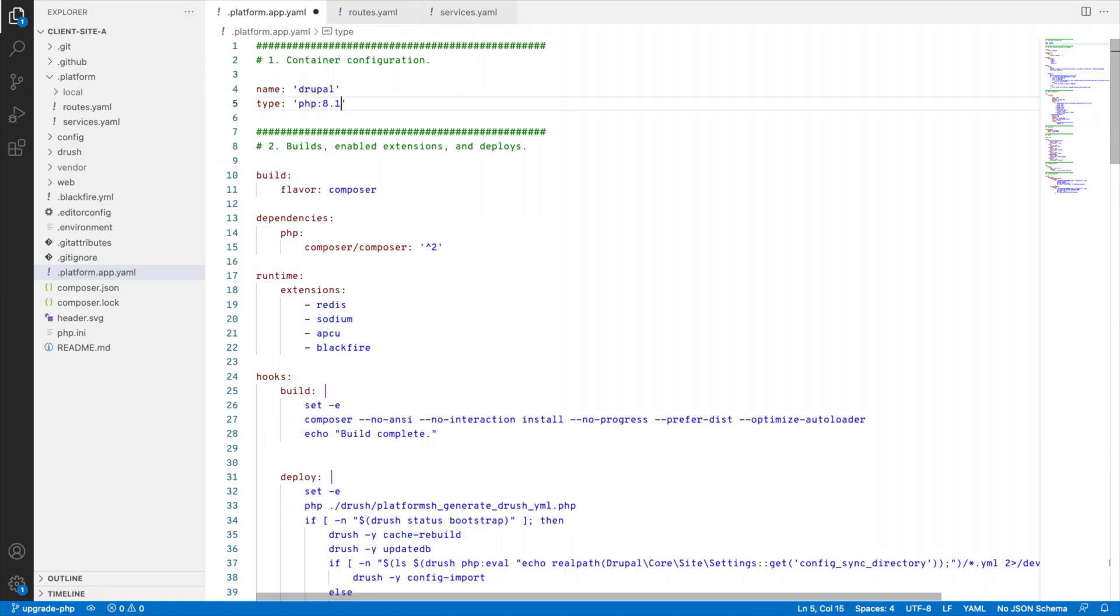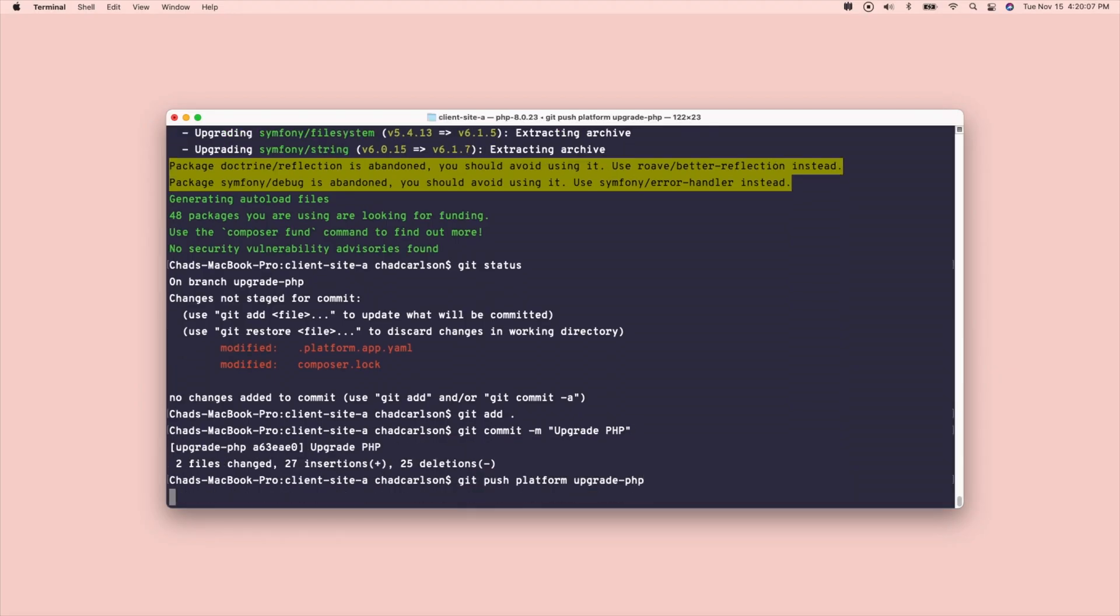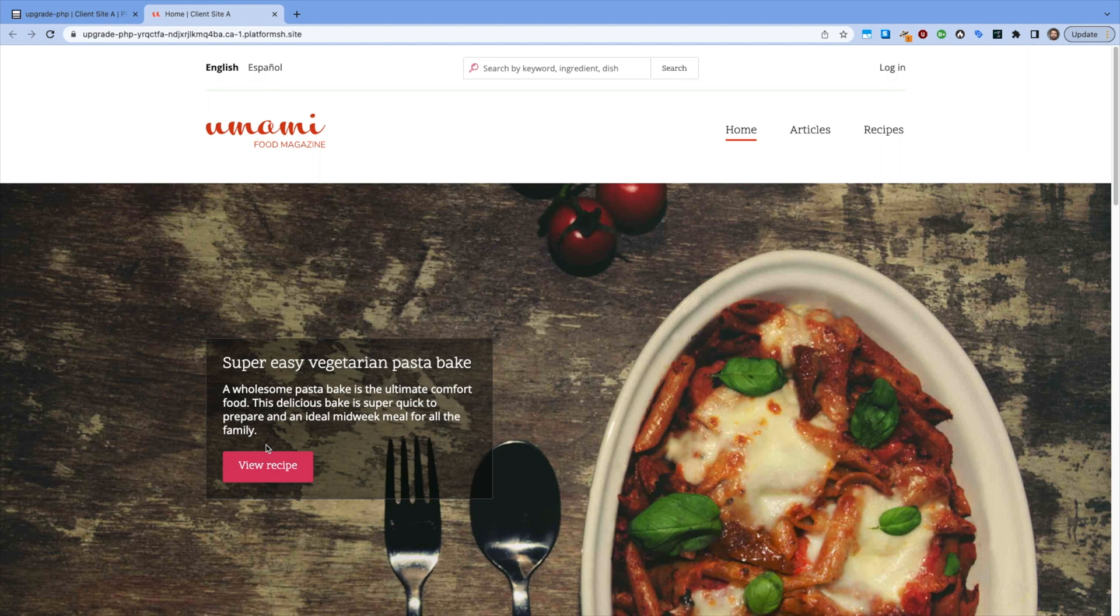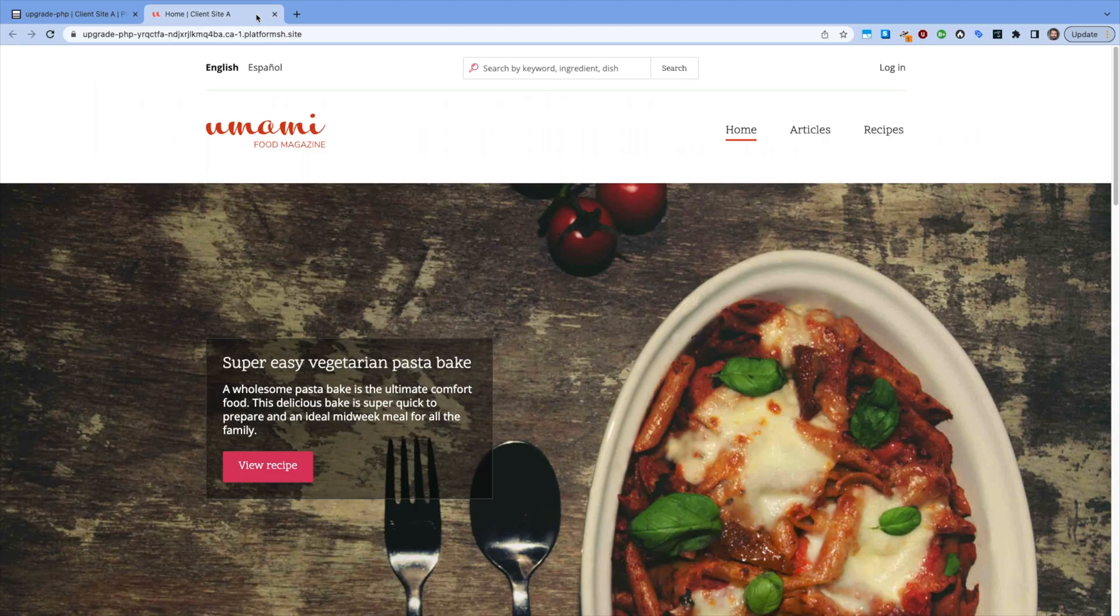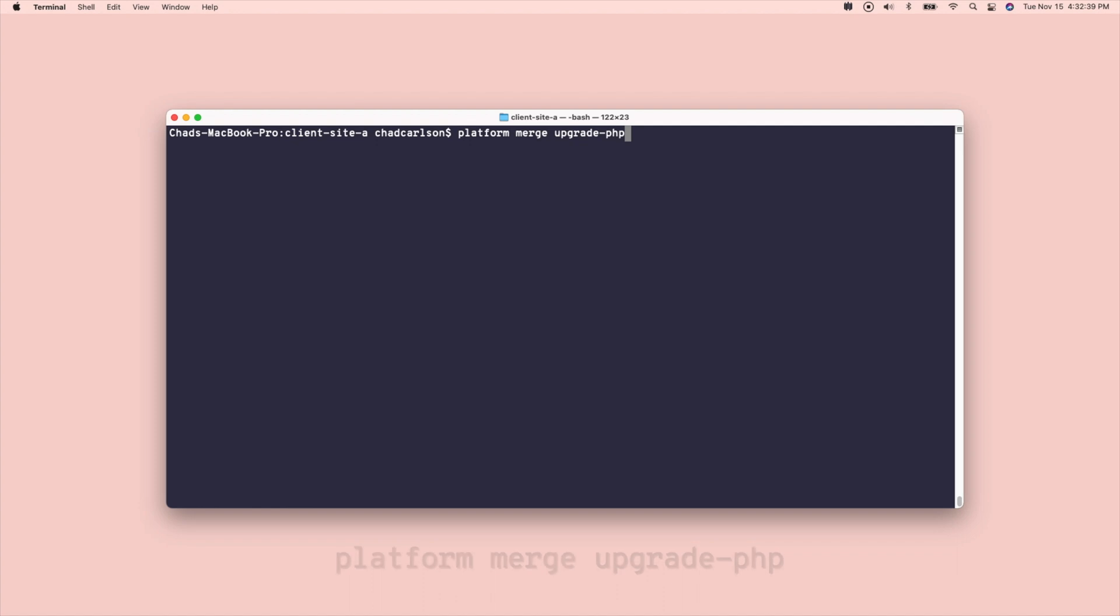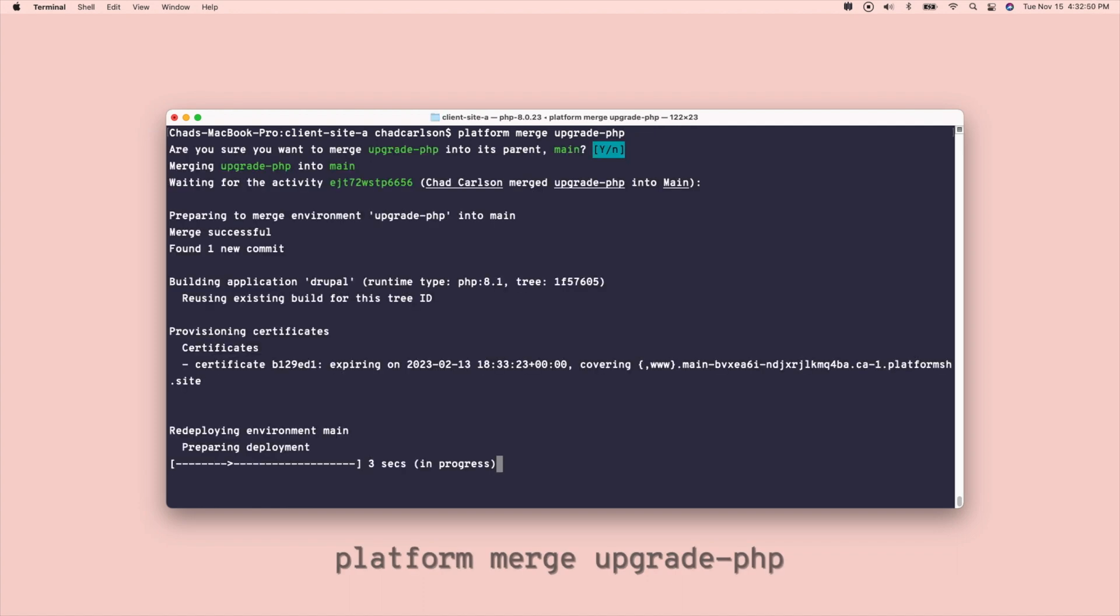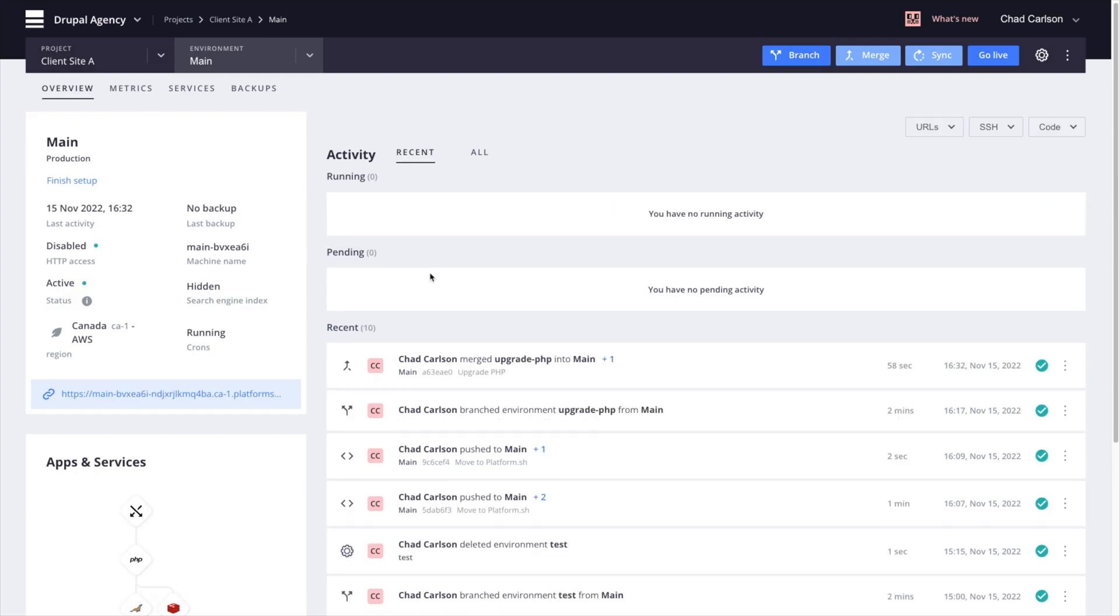I can edit the configuration to use PHP 8.1, update my dependencies, and push up to the environment to review the upgrade. I could connect this whole process to my pipeline in GitHub and make sure all my tests still pass, but this looks good. So let's merge and promote this to production.